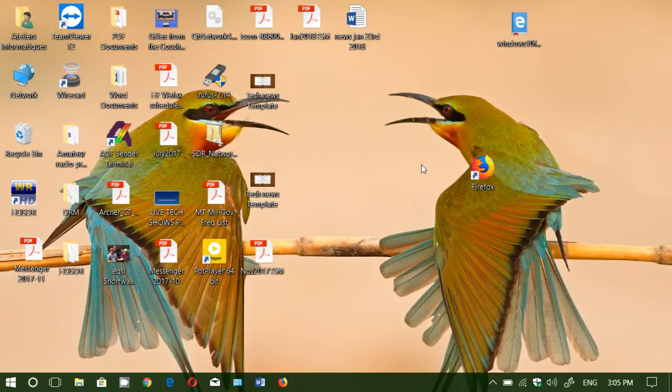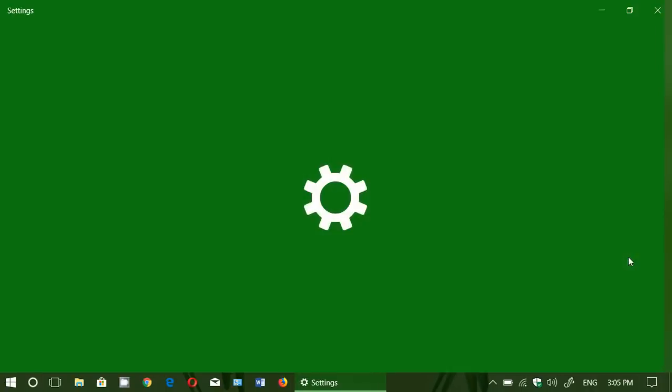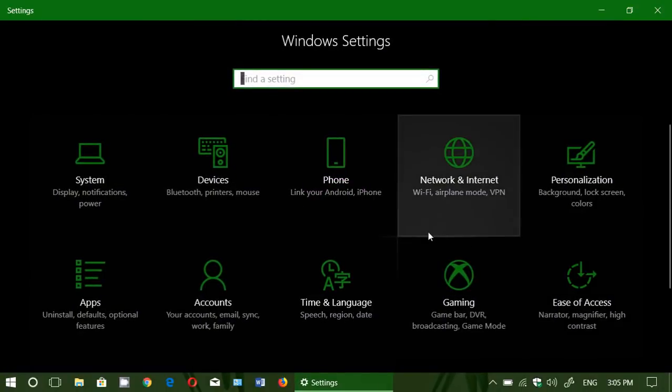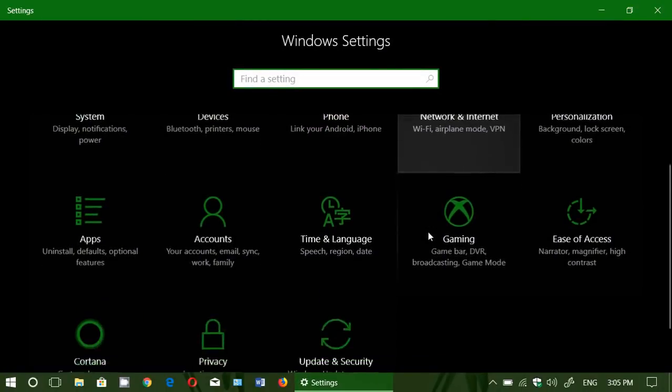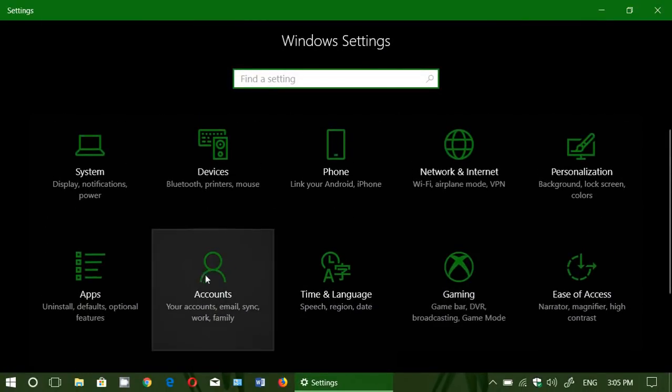So how you do this is very easy. You simply go to your settings.